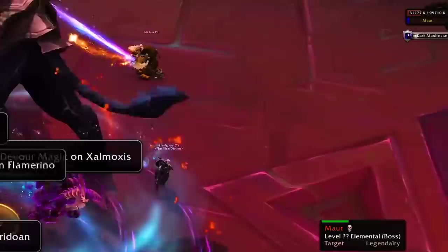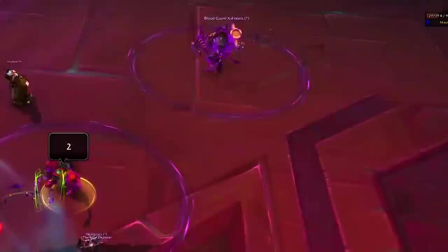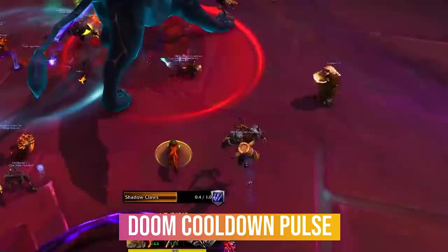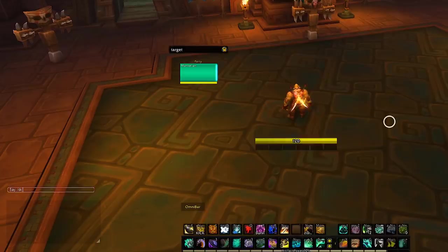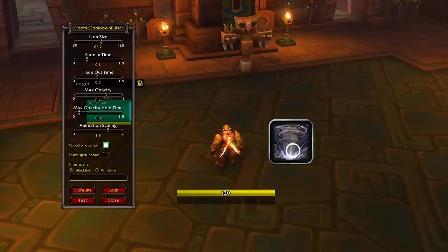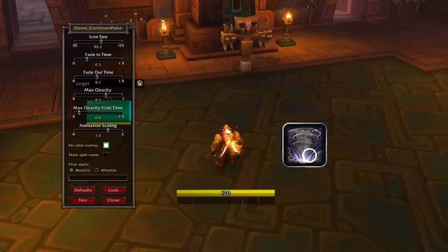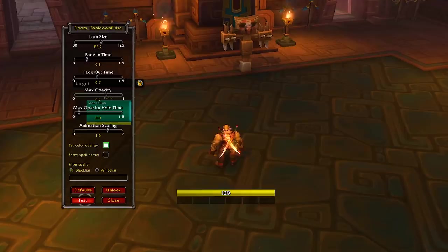Another useful add-on is one that shows you in a clear way what abilities are ready to be used — major cooldowns like wings, dark soul, interrupts, stuns, etc. For this you should get Doom Cooldown Pulse, which will pulsate any ability that comes off cooldown. Type slash DCP in your chat window, click unlock to see where the ability will be shown, drag it to wherever you want, and set the size and opacity. Pretty useful, and you'll see it a lot in our videos.